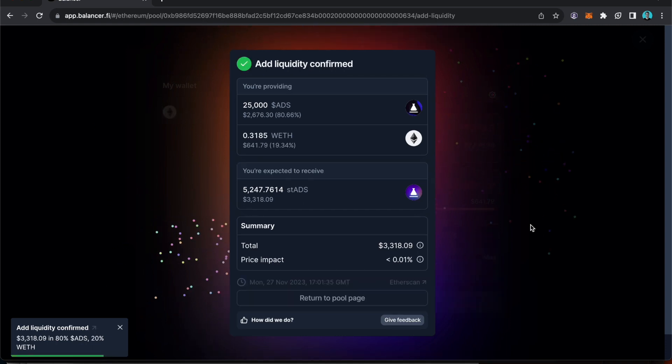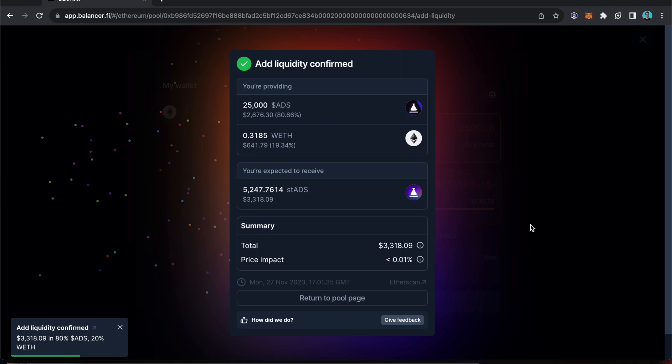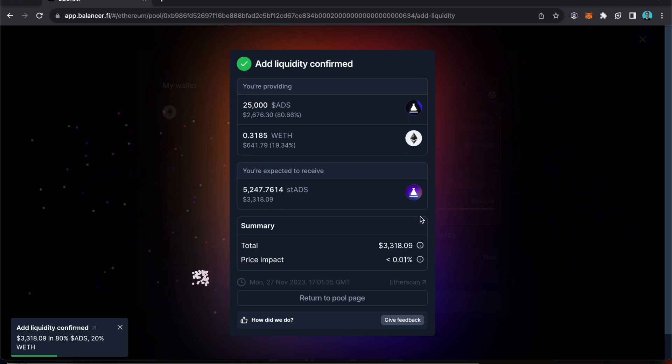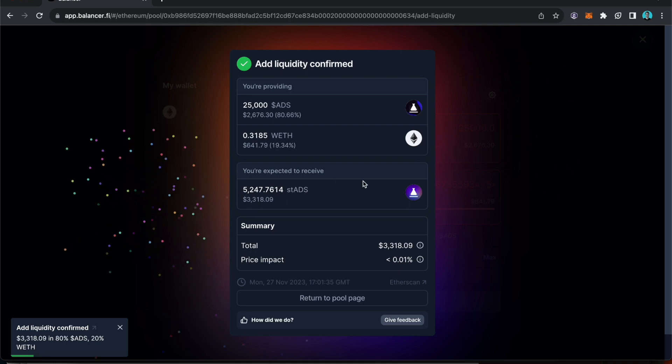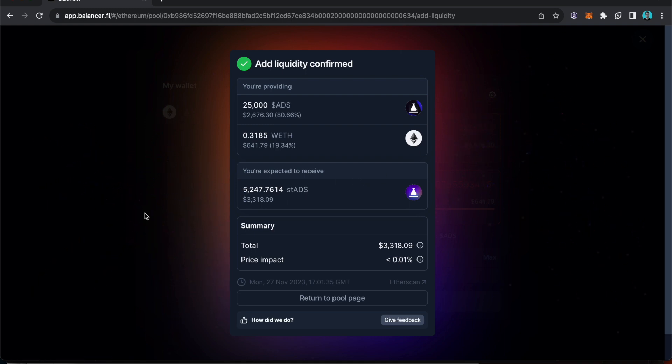And then we get some fireworks to say that we have added liquidity to the balancer pool and in return we've received ST ADS as you can see here. That's all confirmed as you can see from the fireworks.